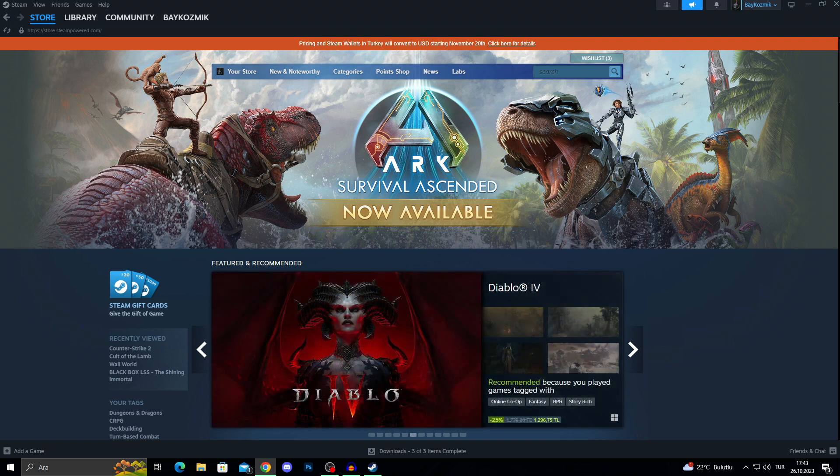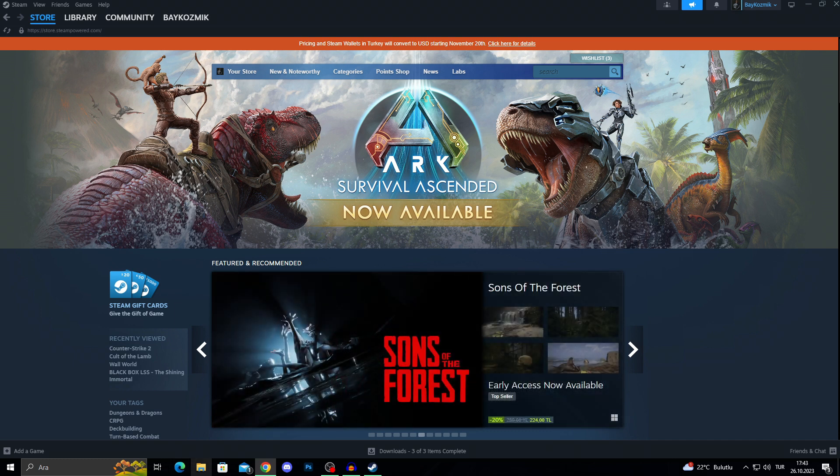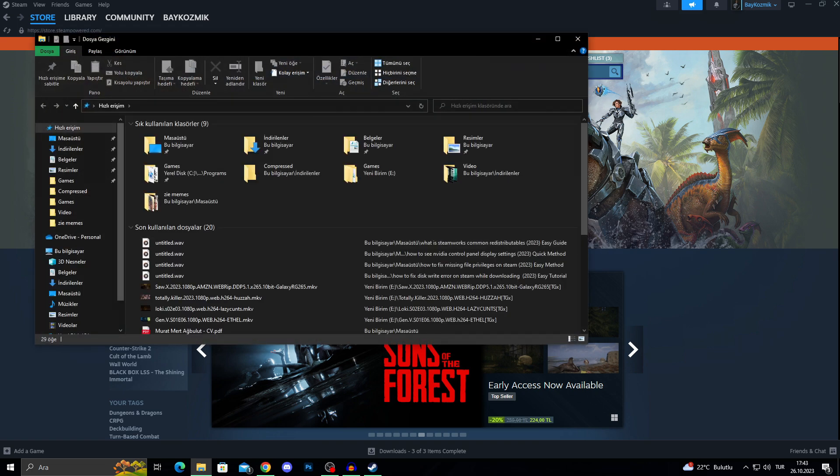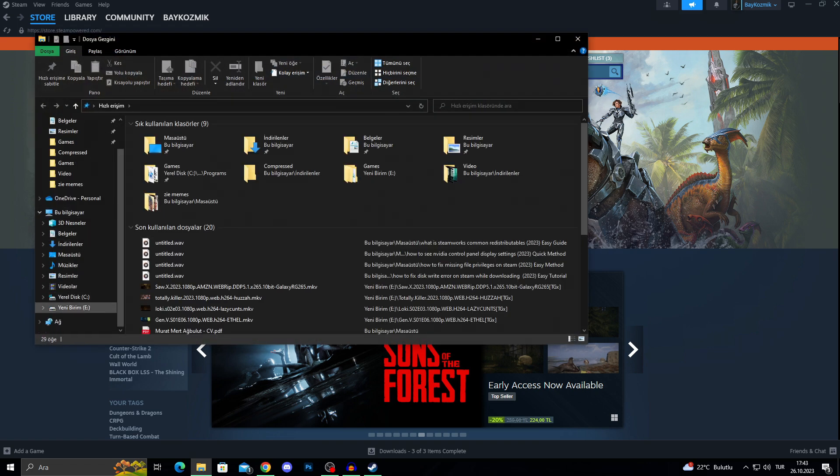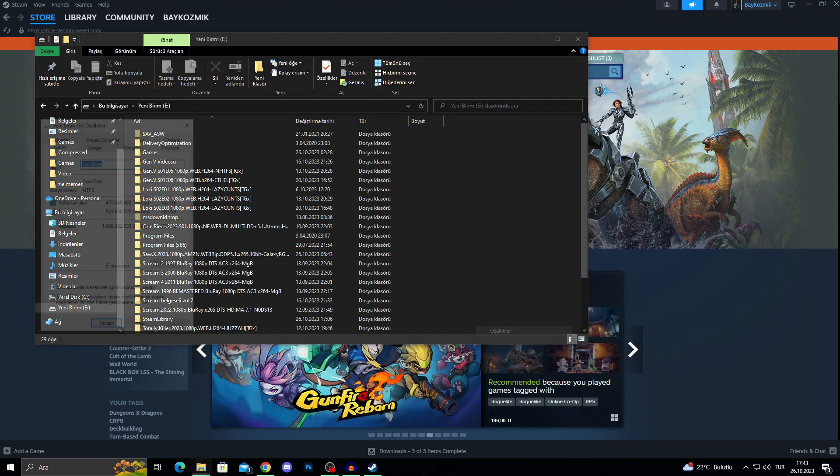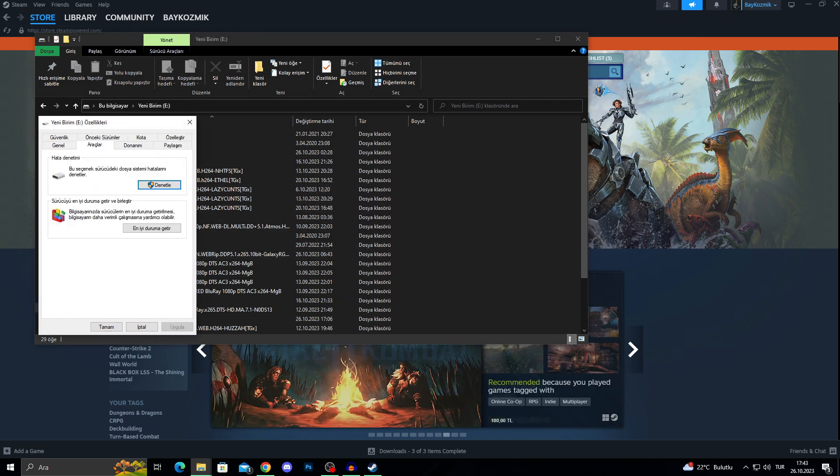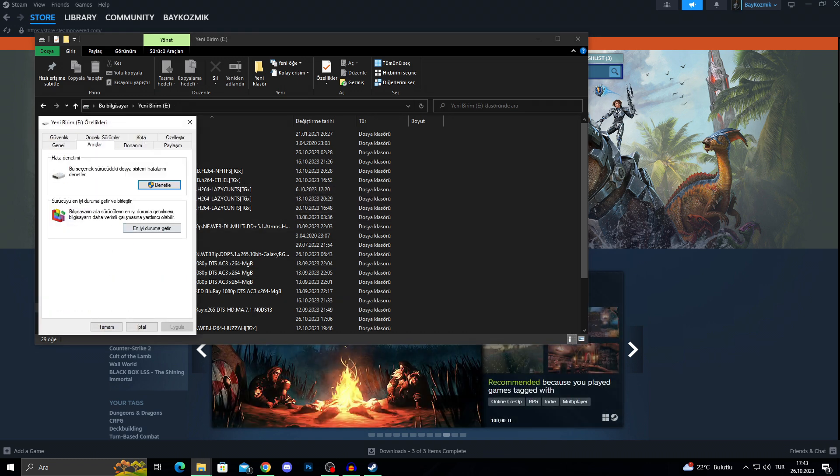What I can do is just check my hard drive or my SSD for potential problems. For that, I would open my file manager, go into one of my drives, right click, select properties. And after coming to here, just say, make it the best possible.